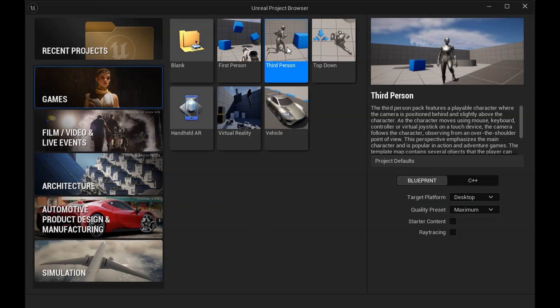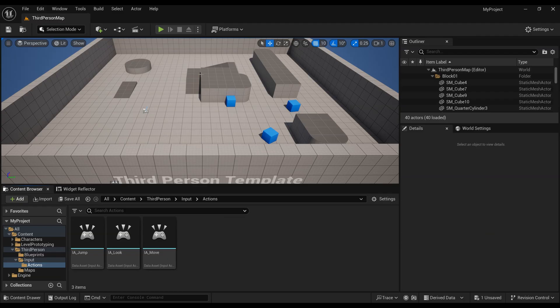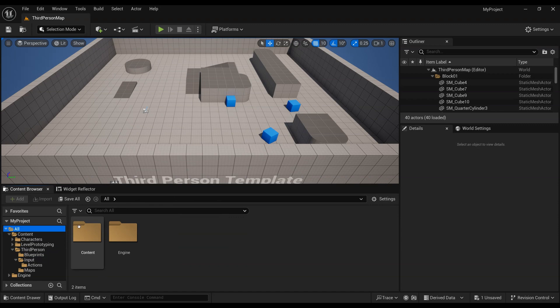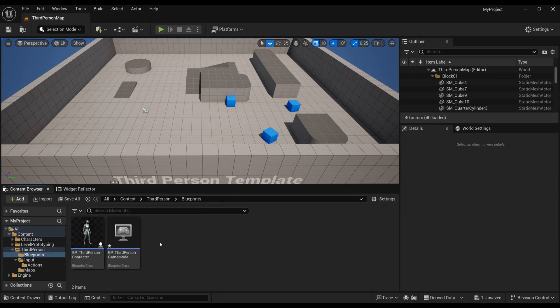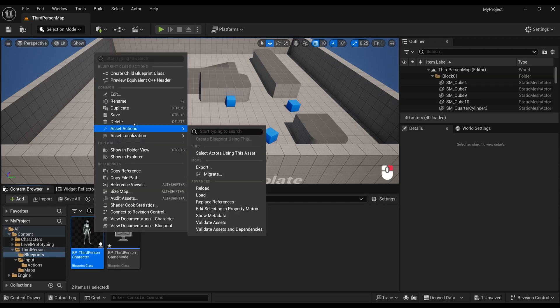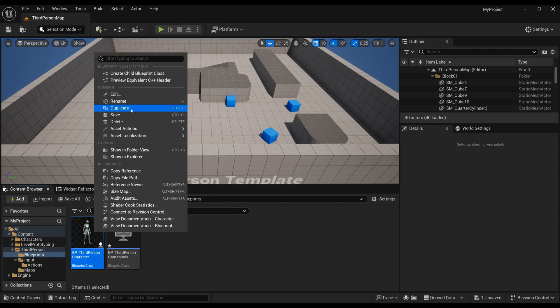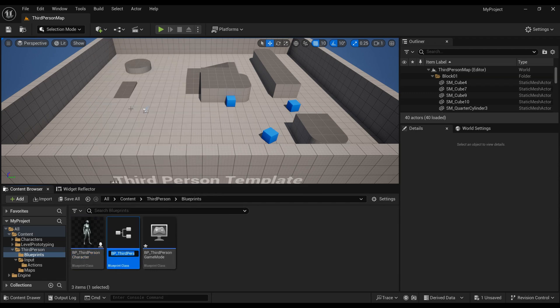I'll be using the default third person map. This will work for any character, but I'll be using the default Unreal Engine mannequin in case you want to use that animation. Navigate to Content, Third Person Blueprints, and duplicate the third person character.